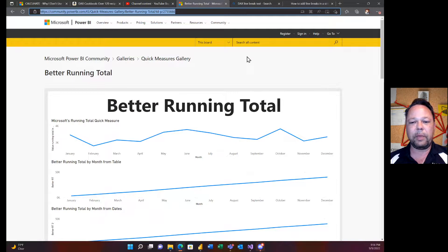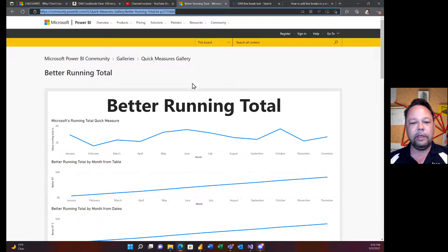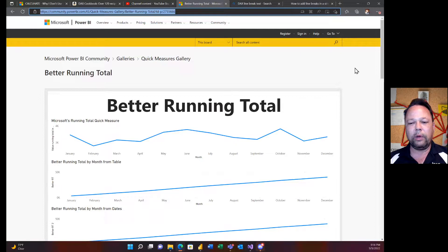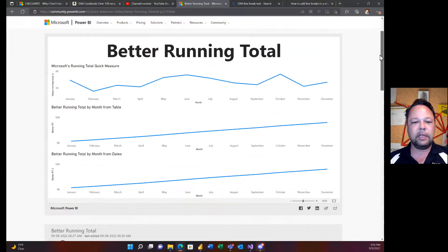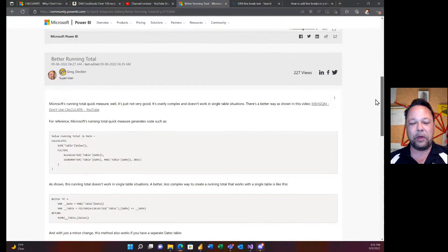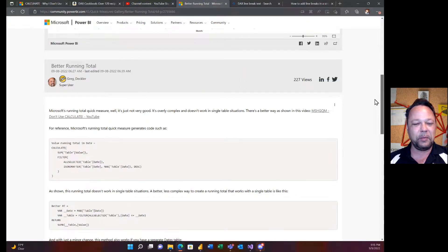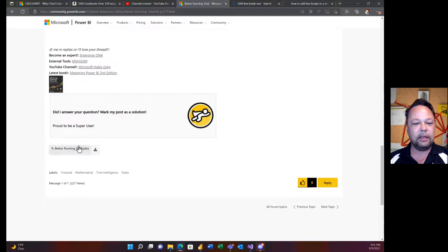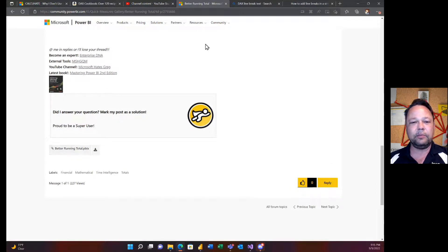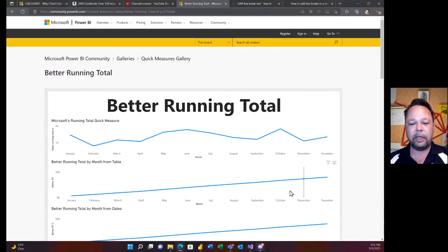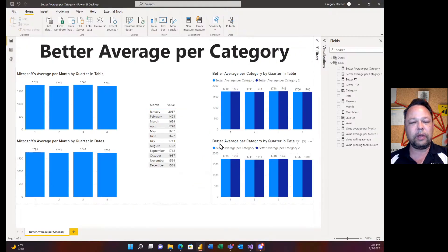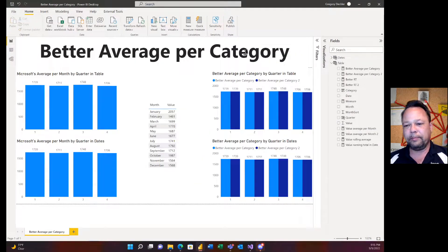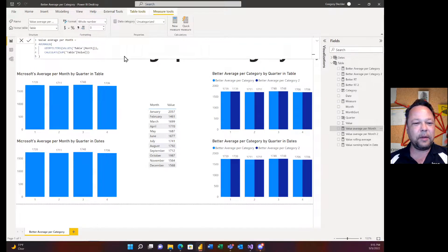I got one more thing for this video. I posted, and I didn't mention this but I should have, I'm going to start posting these solutions out to the Power BI Quick Measure Gallery. I've got better running total out here. It goes through basically what I went through in my last video with the running totals. If you scroll down to the end you can find a better running total PBIX that you can download.